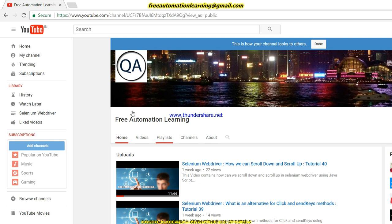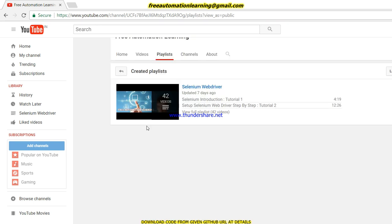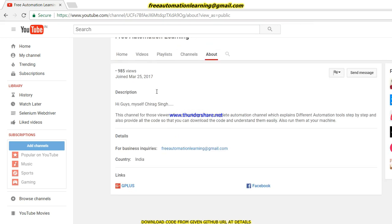This is my existing playlist, which has about 42 videos covering Java and other topics. Now I am going to create a new playlist about Appium, and soon you will see these videos in the new playlist. Let me give a brief introduction about myself.